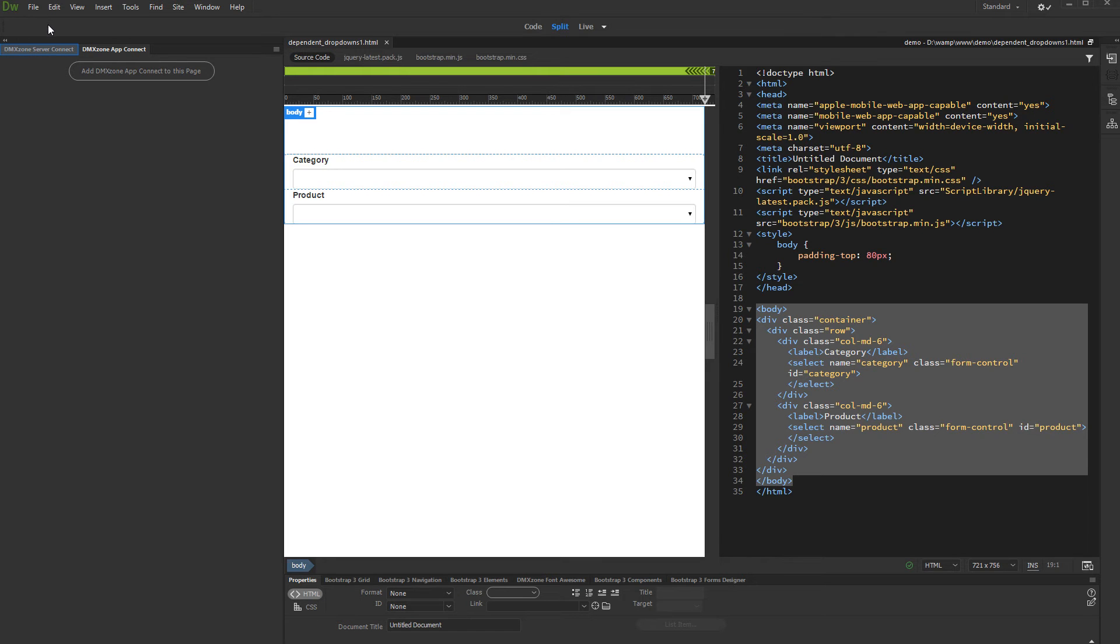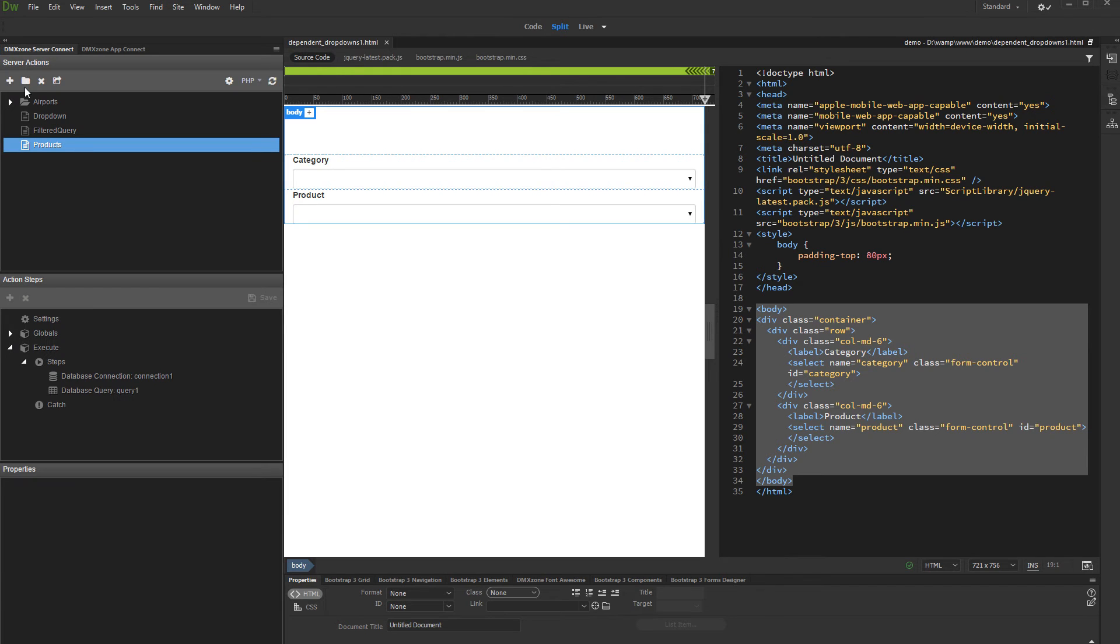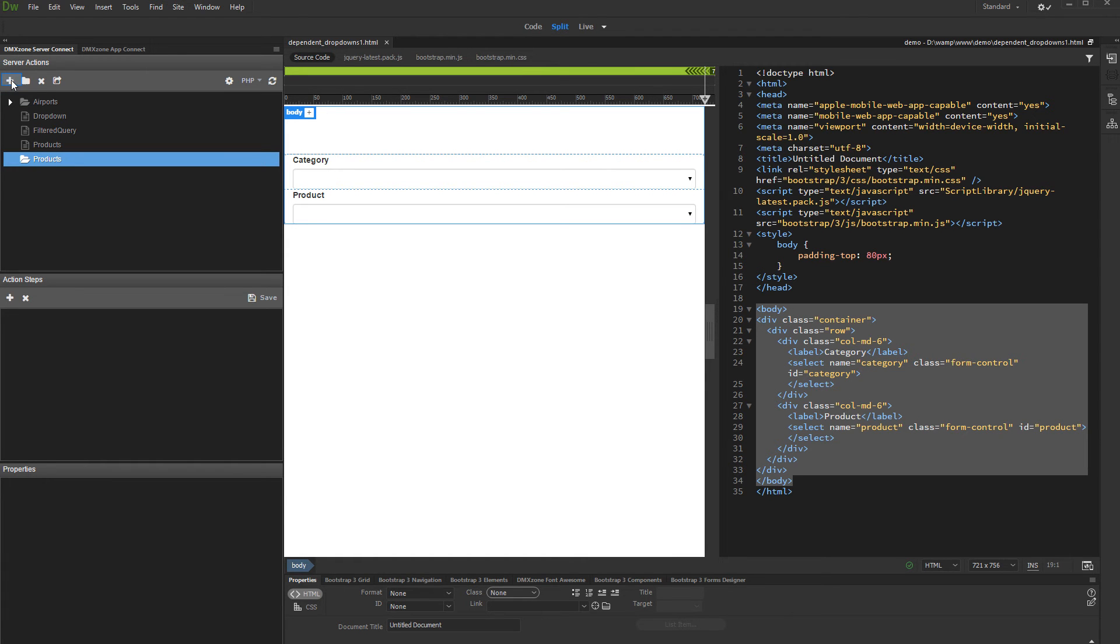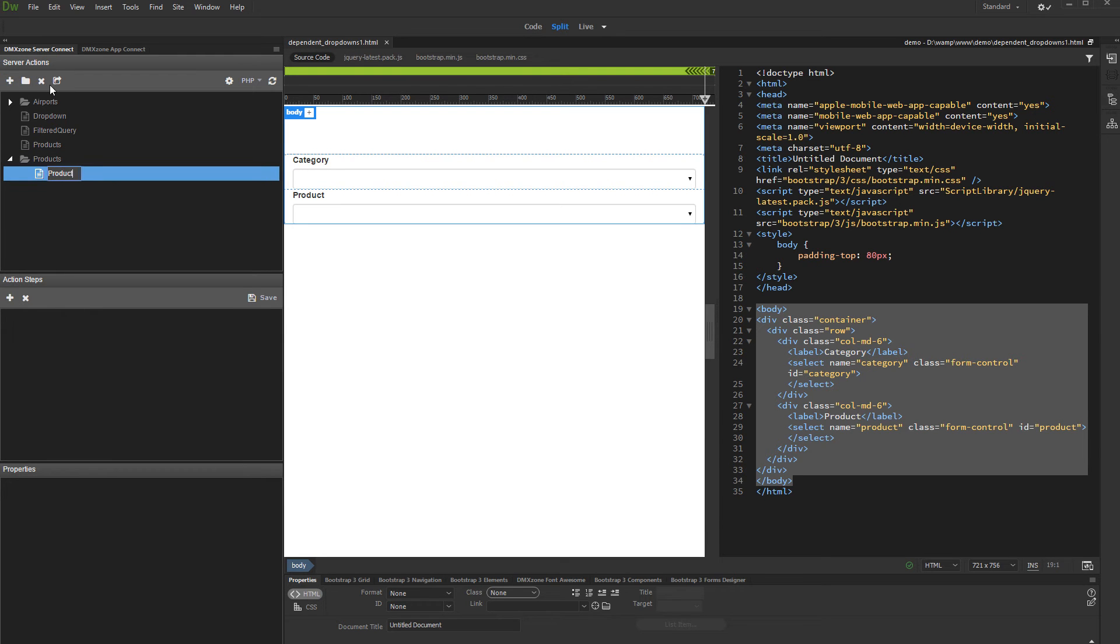Open the Server Connect panel. Let's create a folder for our server action. Add a name for it, and create a server action inside it. Add a name for your server action.